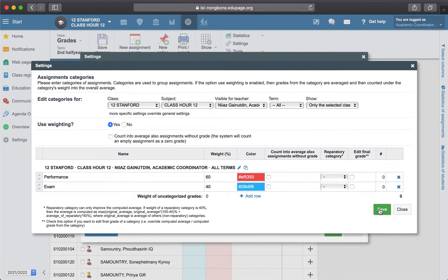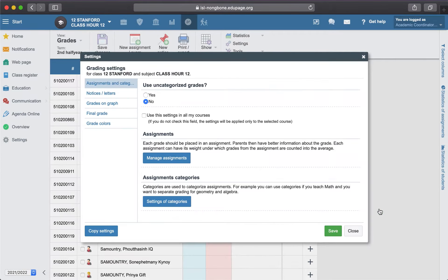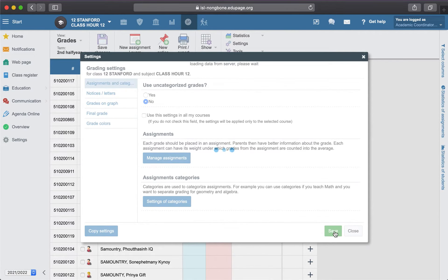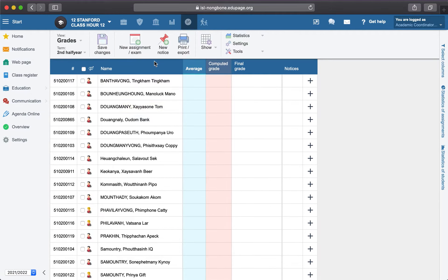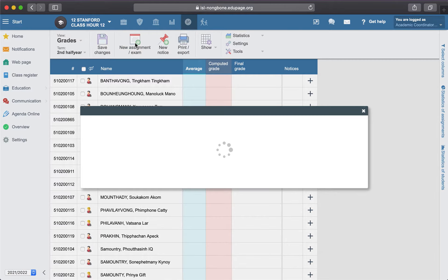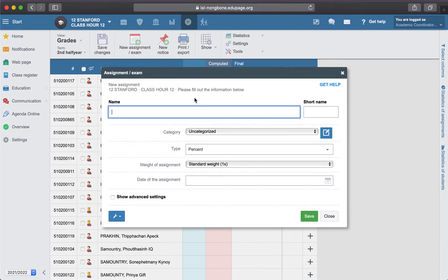And save. Now when you are creating the new assignment, you will be asked to select the category.